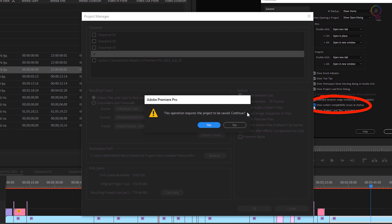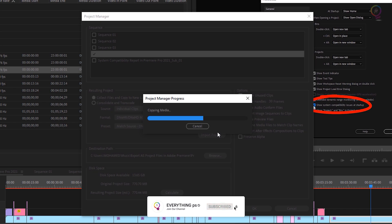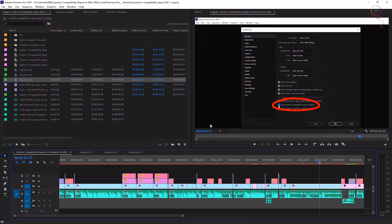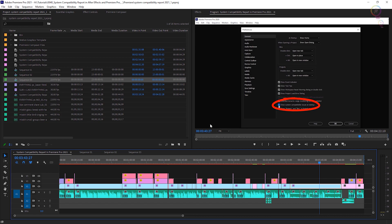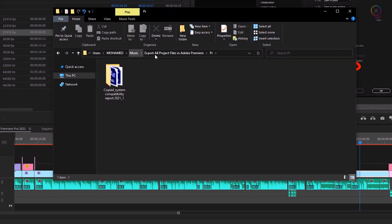Now, Premiere Pro tells you that this operation requires the project to be saved to continue. So click Yes to save your project. Wait a few seconds until it finishes the saving.